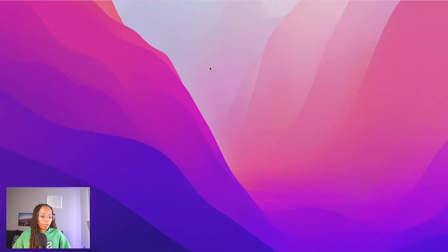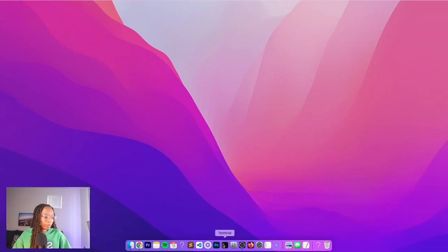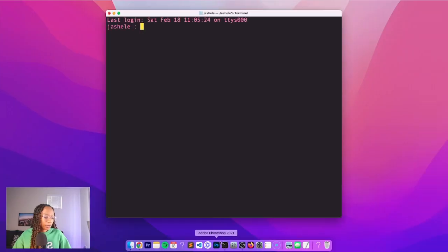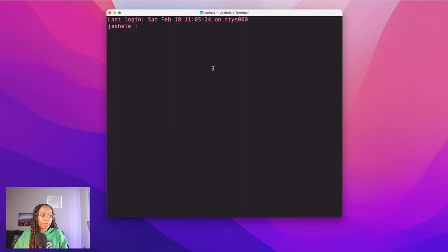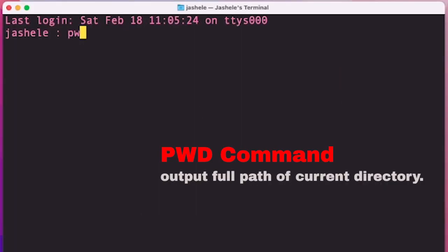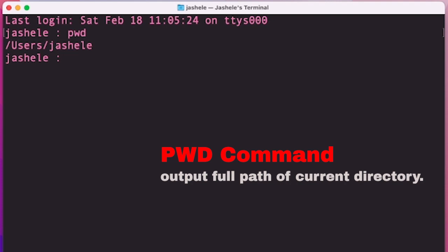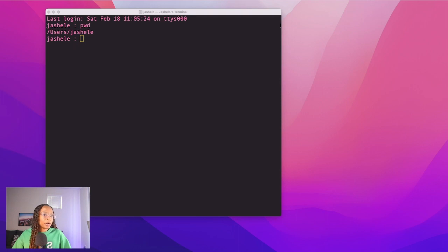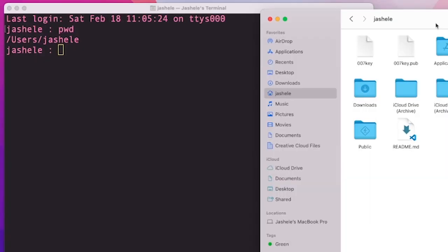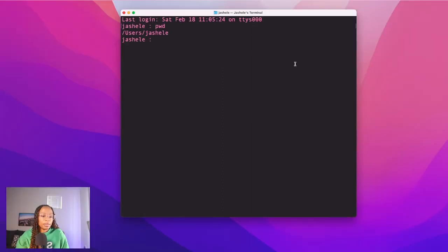I'm going to open my terminal, and the first command that I'm going to talk about is pwd. pwd is useful because it will output the full path of the directory that I'm currently in. So right now you can see that I'm in slash users slash jashele. And if I open the graphical user interface on the right here, you can see the graphical version of this.